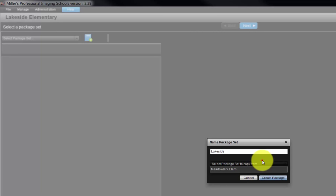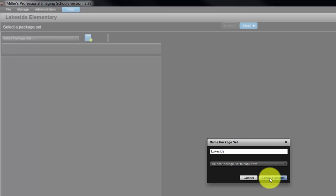Once imported, we can use the package set as is or modify the set as needed. For our demonstration today, we will create a new package set.